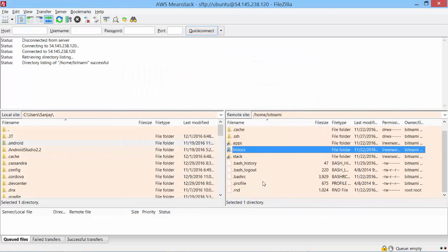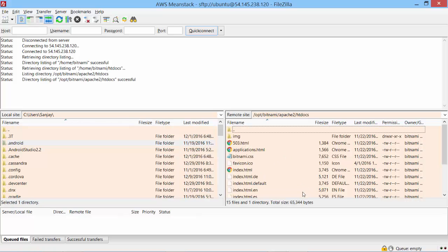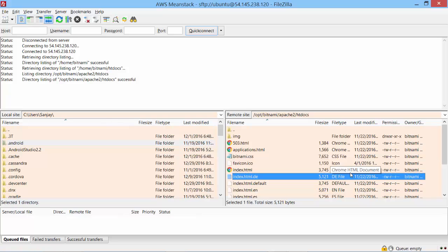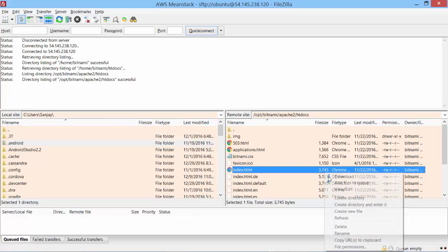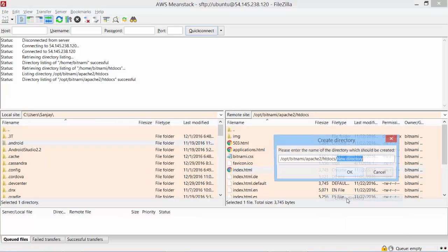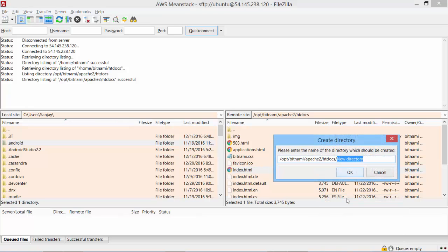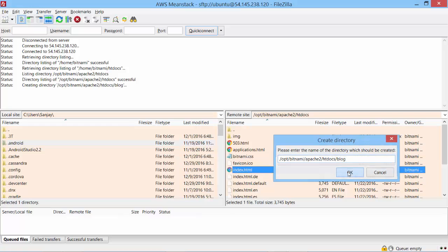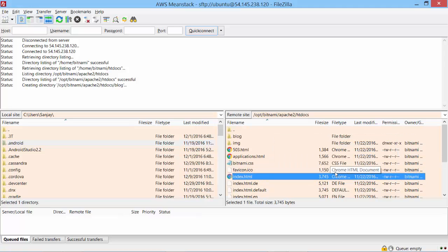So now I need to upload my files. This is the root of my website. So I need to create my files here. I need to create a folder for my blog so that my subdomain can get redirected there. So I go here and right click, create a blog folder. That's created.